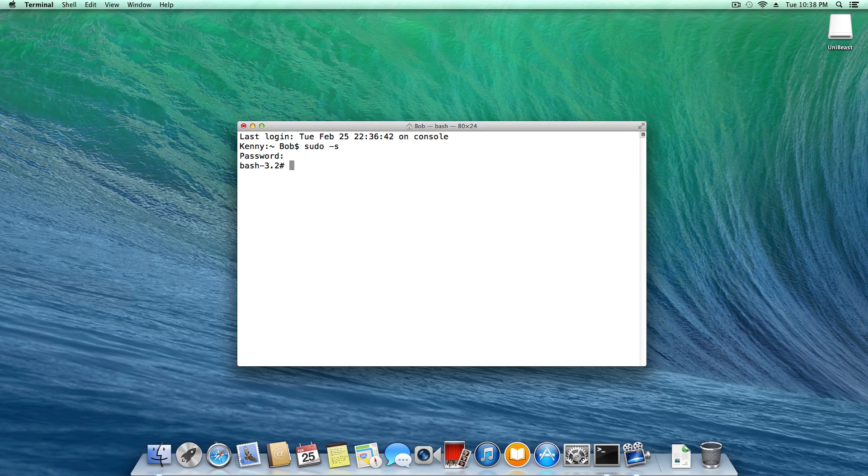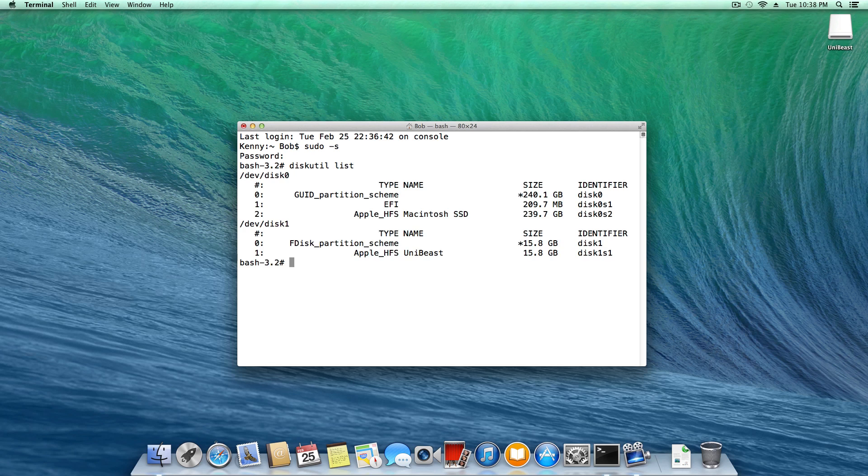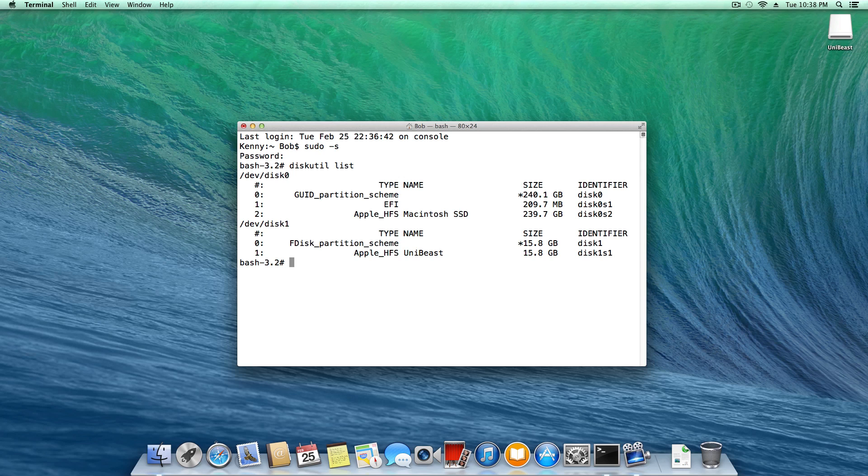Once you've been authenticated with sudo, the first thing we're going to do is type diskutil list. Now this is going to list us out all the active drives and partitions on those drives in our system. This is why I said you want to unplug any unnecessary drives because all the numbers and letters get kind of confusing.